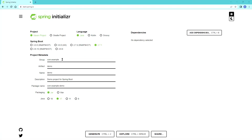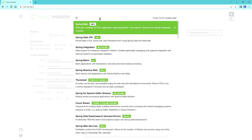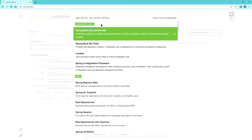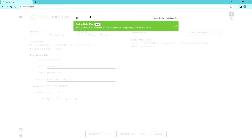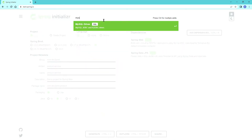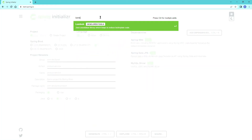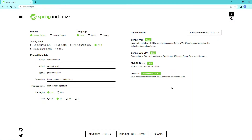Let's create our product service. For the group name I'll keep it 'dev.to.prod', the artifact I'll keep as 'product-service', and the package name just 'product'. The dependencies we need are: Web, JPA for connecting to the DB, and for this tutorial I'll be using MySQL so I'll need the MySQL driver connector, and finally Lombok for generating getters and setters. Let's go ahead and generate.